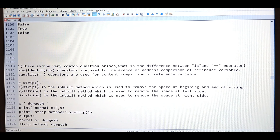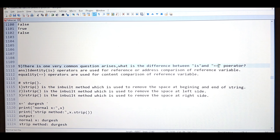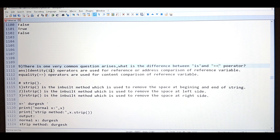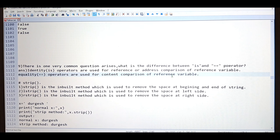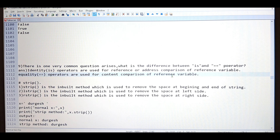There is a very common question: if you remember from our last video, we learned about the is operator. There is a little confusion between the is operator and the double equals to operator. The answer is simple: the identity operator (is operator) is used for reference or address comparison of reference variables, and the equality operator is used for content comparison. If you want to check the address of two variables, use the is operator. If you want to check the content, use the equality operator.